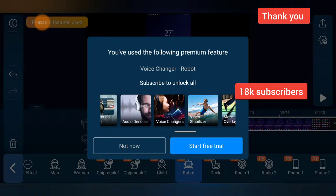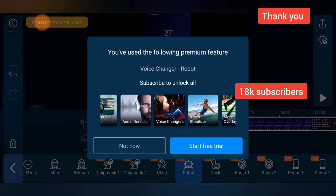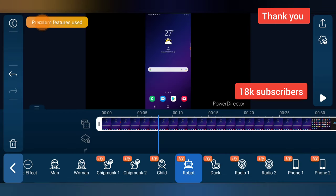So this is how to change your voice on your PowerDirector. If this video is helpful enough, smash that like button and subscribe to the channel for more videos, and I'm going to see you guys on my next video.